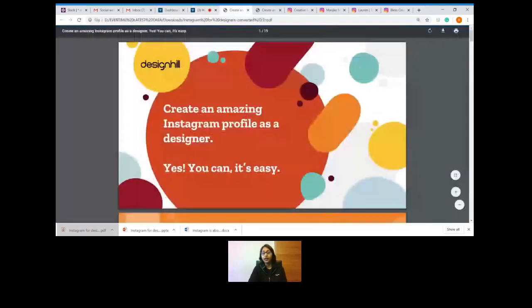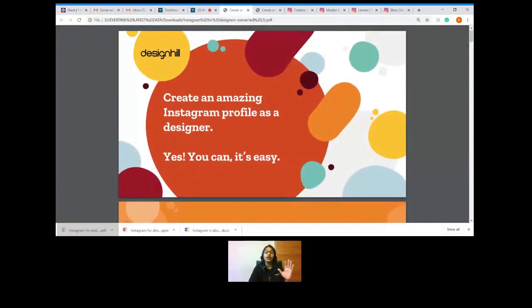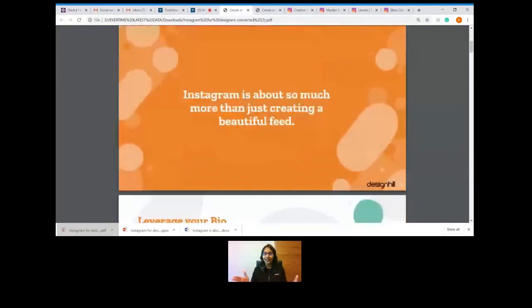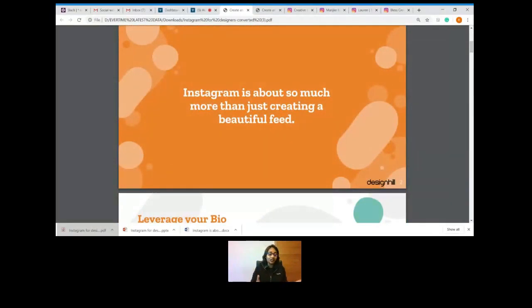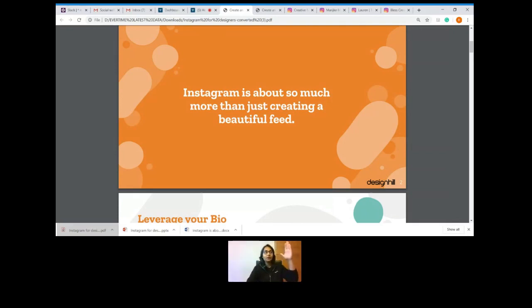Instagram is way more than just putting out beautiful feeds. Actually, Instagram is only 20 to 30 percent about putting down good and beautiful posts. As designers, we always want to post great designs and great videos of our work, but it is way more than just showcasing them. Let me start with the ascending order of Instagram topics so it's easy to remember how to create a good profile.